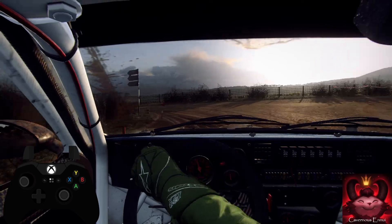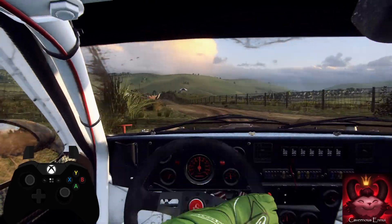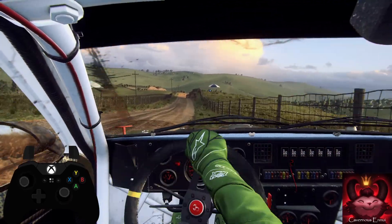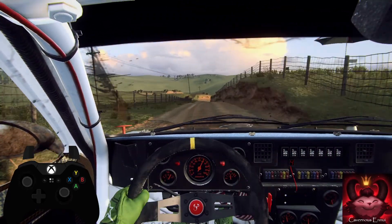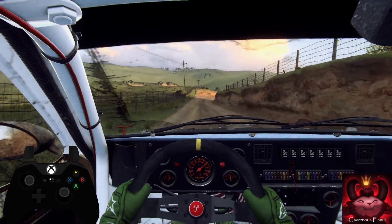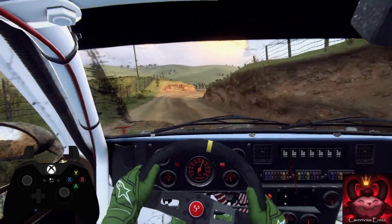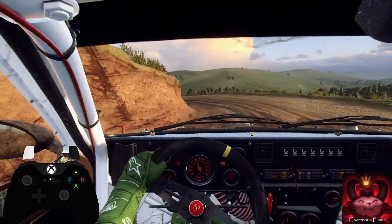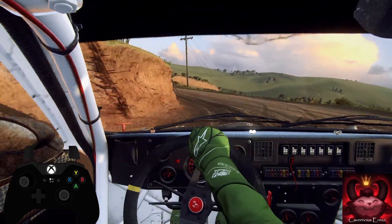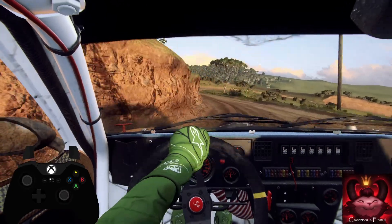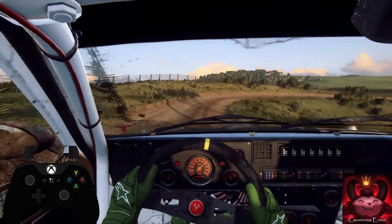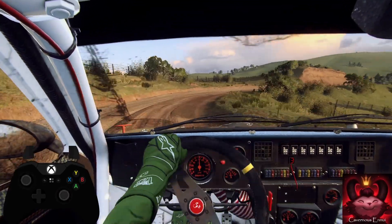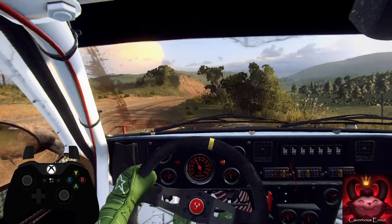120. 120. 120. 6 right, into unseen. 3 left long, tightens, into 5 right long, tightens 3. Into don't cut. 2 left. 30 over crest.